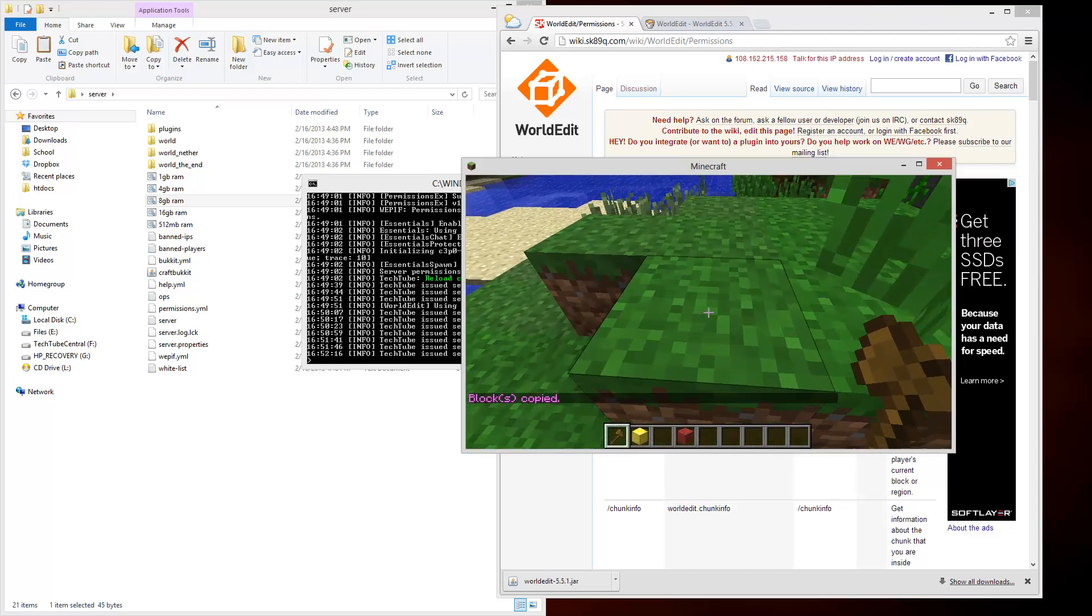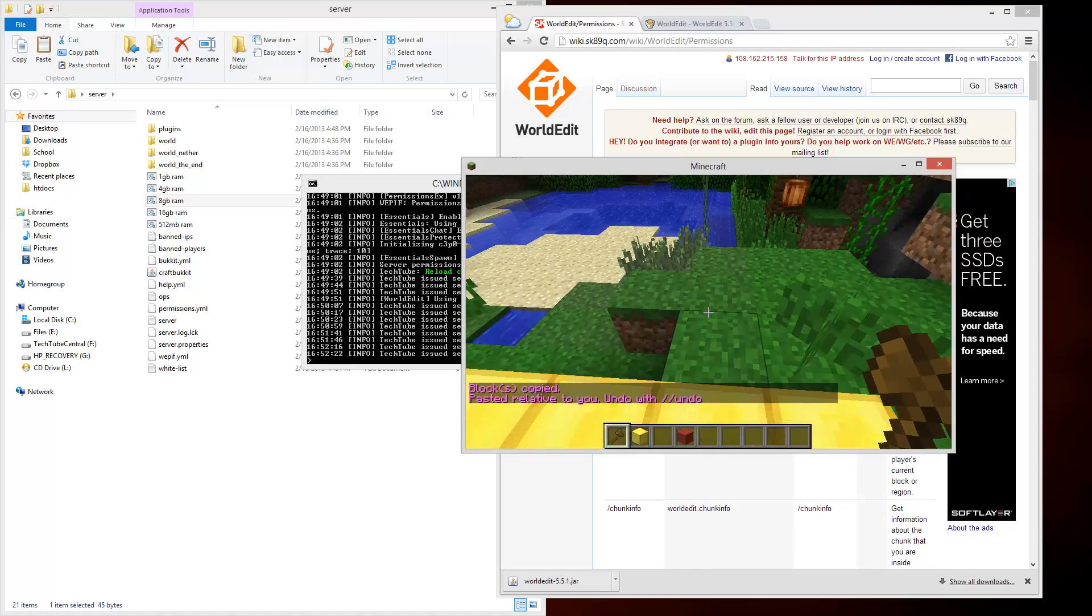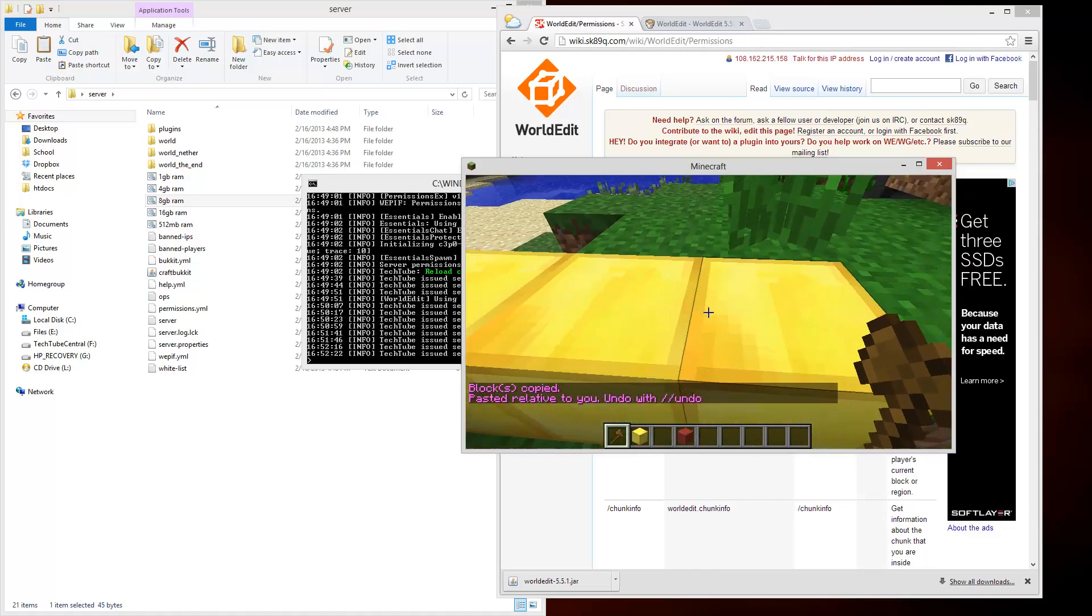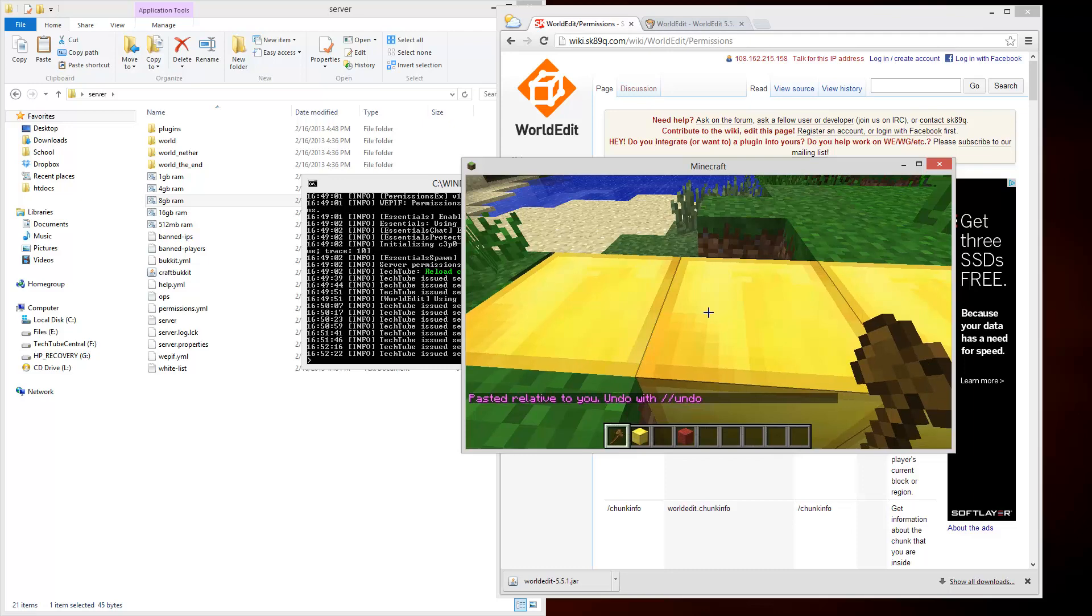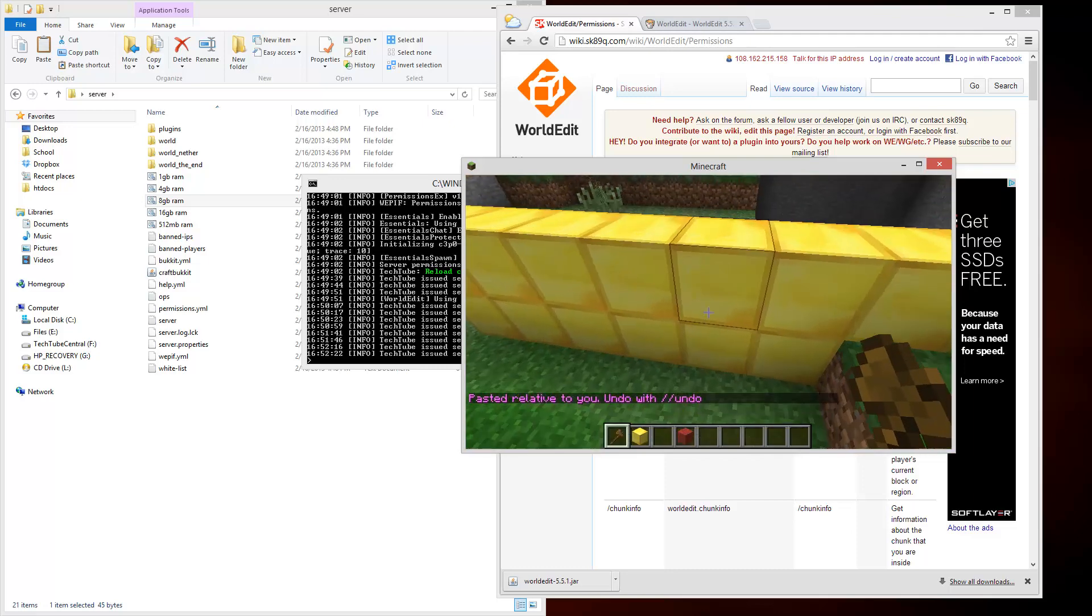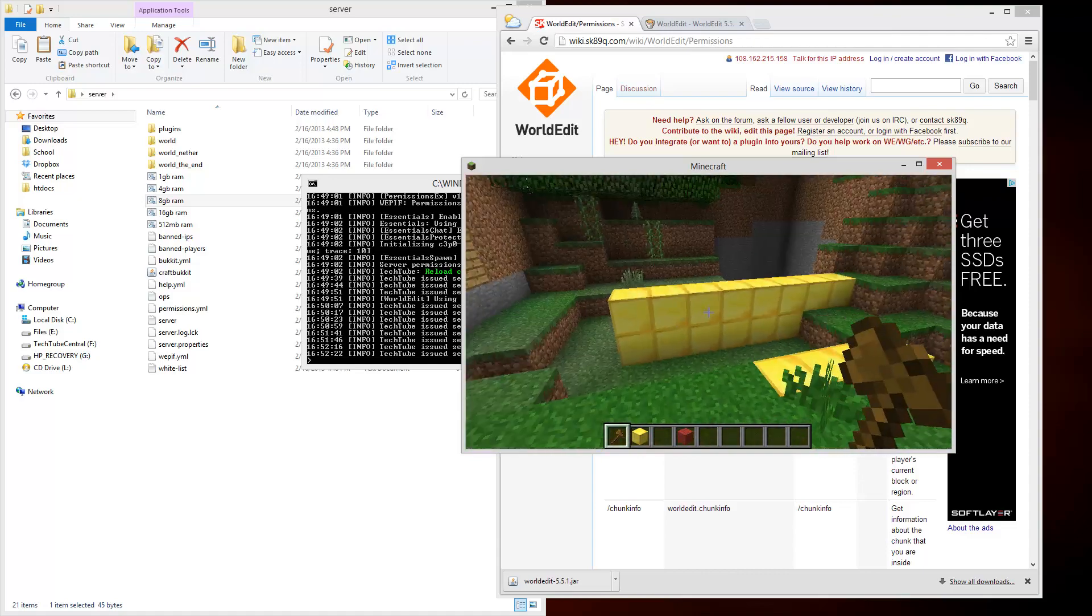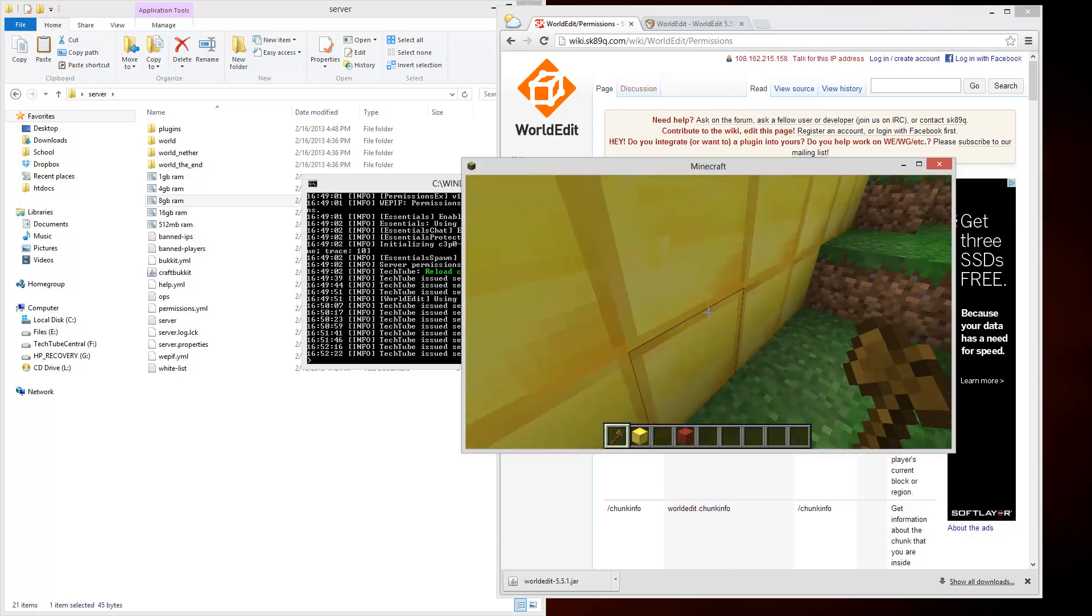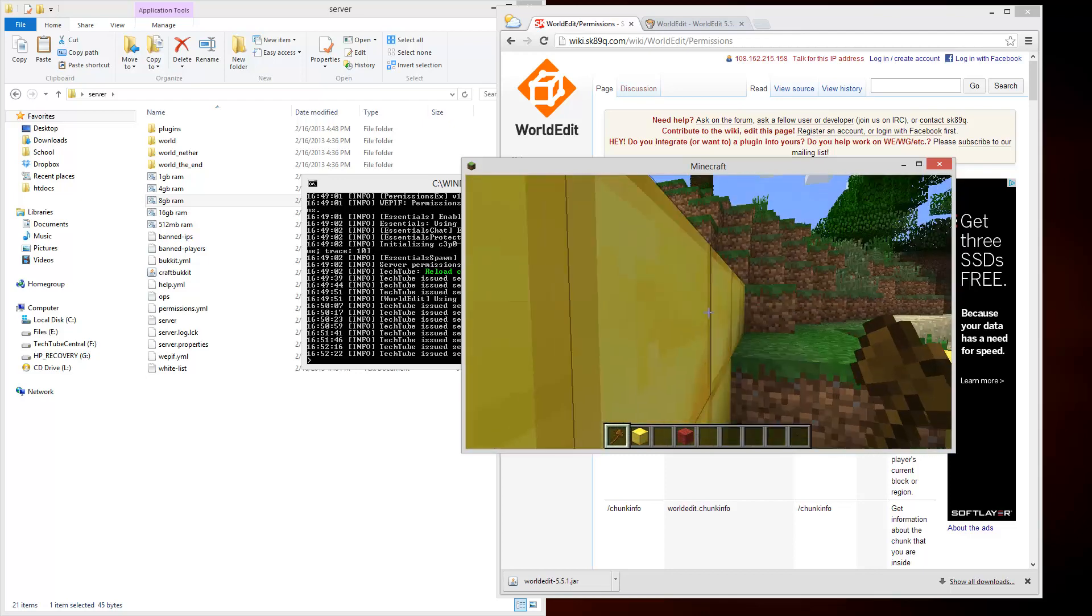If I go right here and do slash slash paste, it pastes it. You have to be in the middle and it will do it based on your location. So you want to make sure you stand in the middle of where you are and at the right level. If you're copying something down here, you want to stand in the middle down here so it copies everything above you.